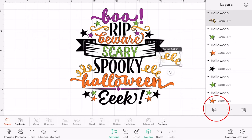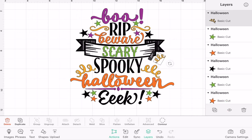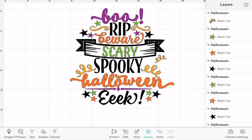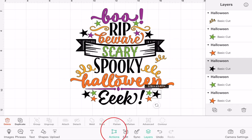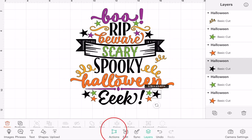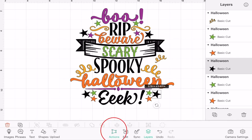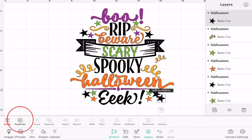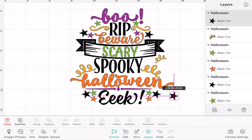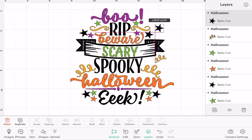I can then add it into the rest of my image. If I select that star, you'll see that under Actions I've got the option to duplicate, and again that will give me a duplicate that I can add in.